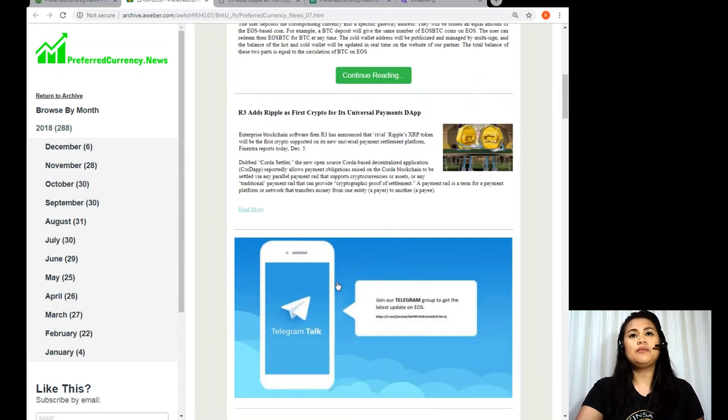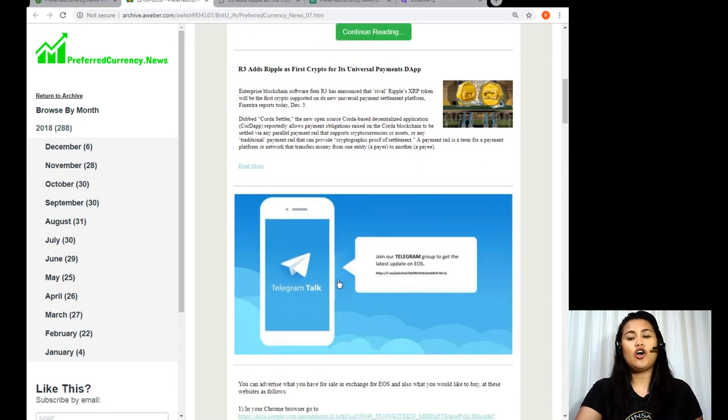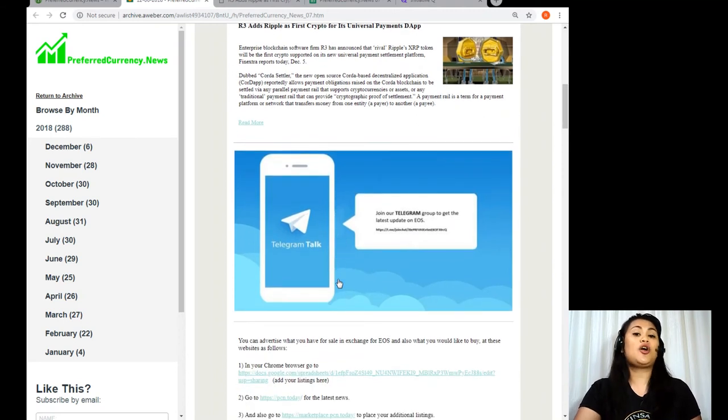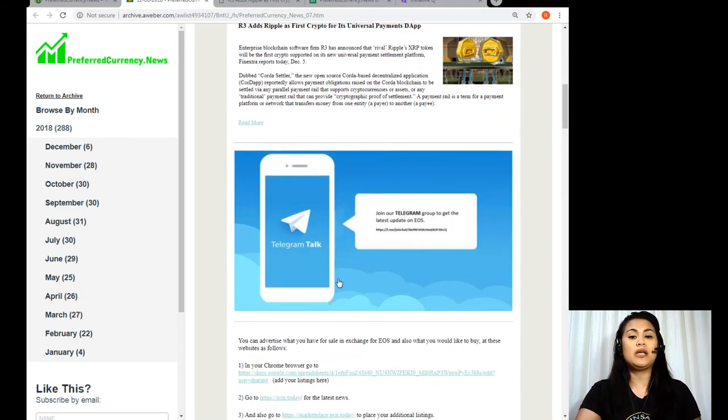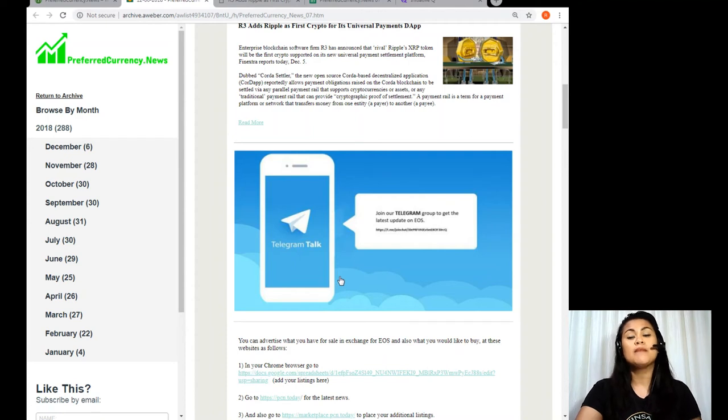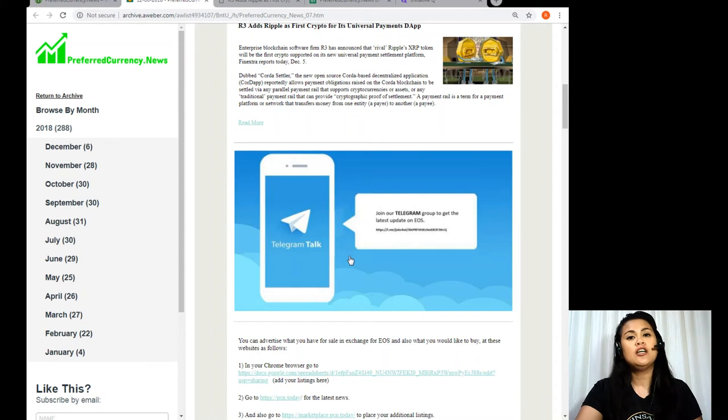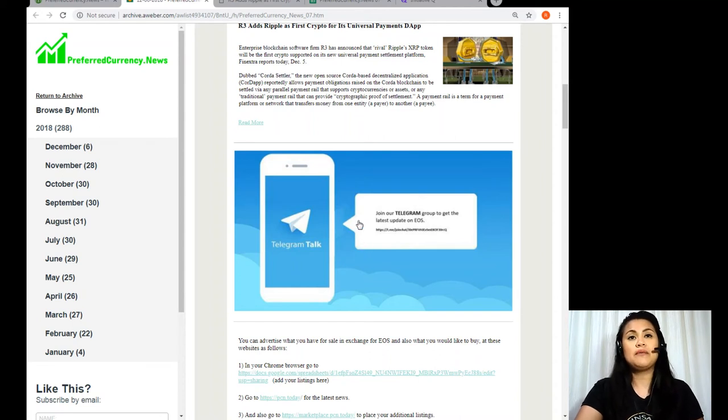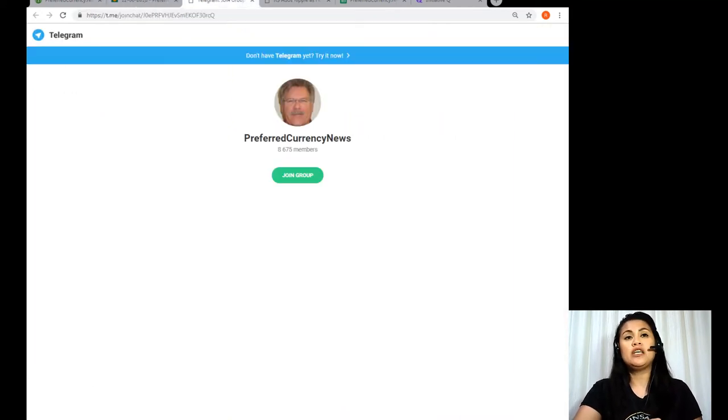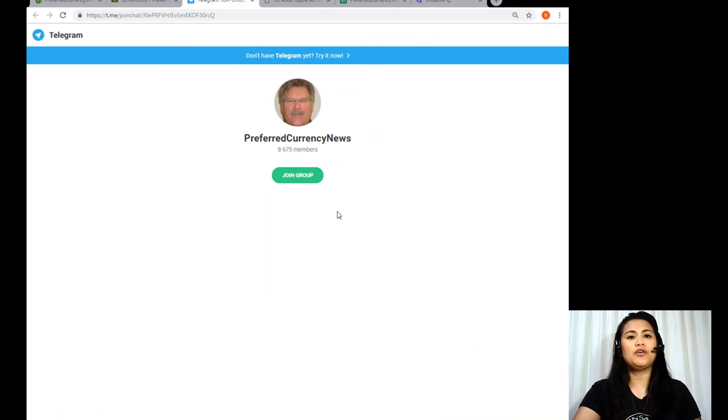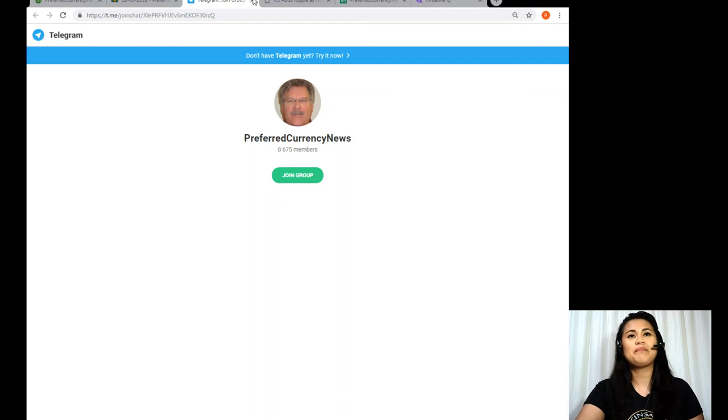Now in the meantime, you can also join us on our Telegram platform where you can get updates about the latest happenings in the crypto space, even when you have already received a copy of today's newsletter. So all you got to do is to click this image right here. It will lead you to our Telegram platform. You can join the group and start getting updates anytime, anywhere.